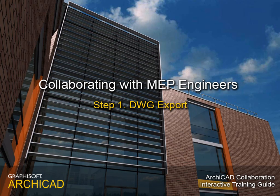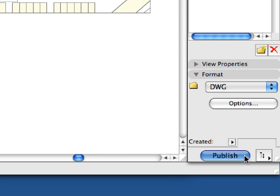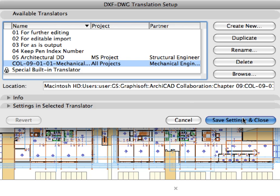Step 1: DWG Export. In this step we will save a DWG set for the Mechanical Engineer. We will export all floor plans using predefined settings.